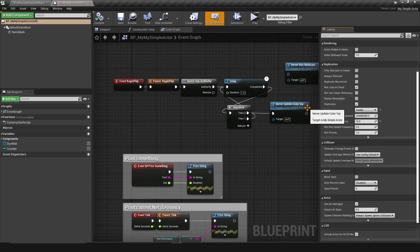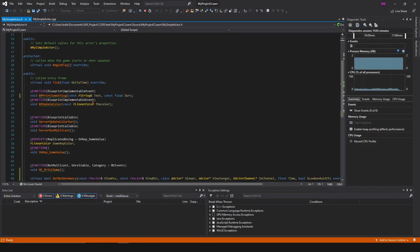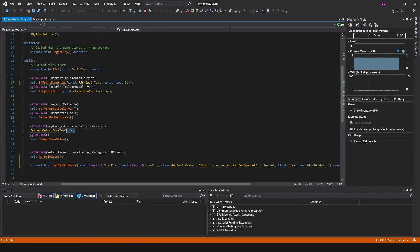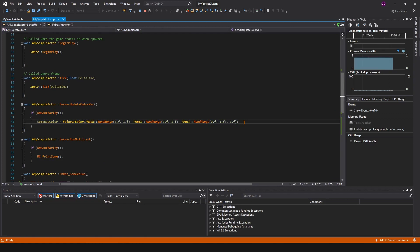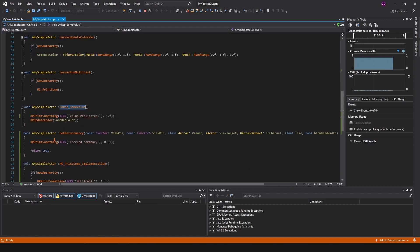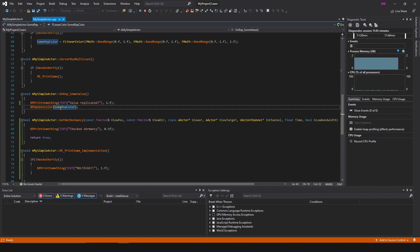Any actor by default will have net dormancy set to awake. If it's set to awake, that means whenever a variable on the server changes — here we have the variable SomeRepColor, a linear color — whenever the server changes the value via ServerUpdateColor and sets a random color, it gets replicated to clients and the rep notify triggers.